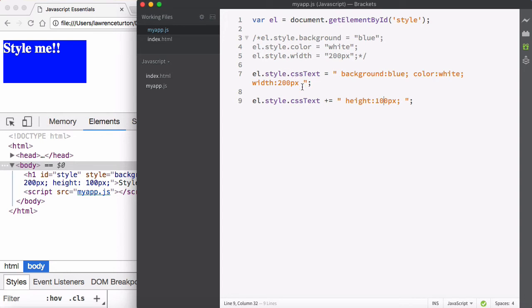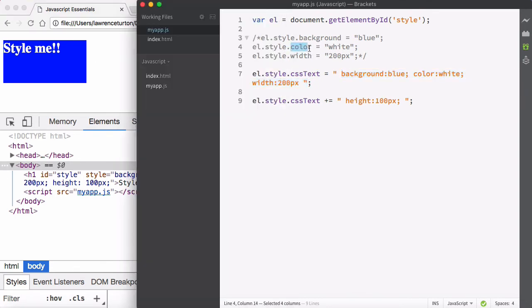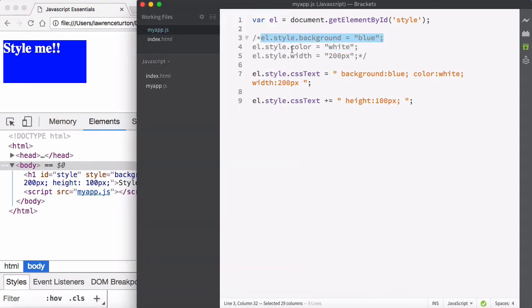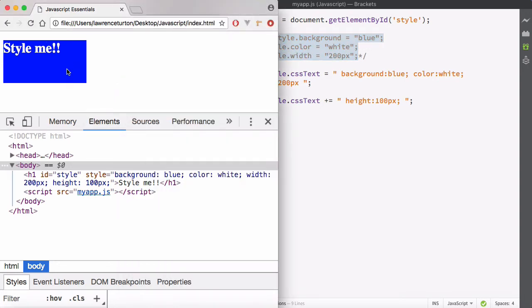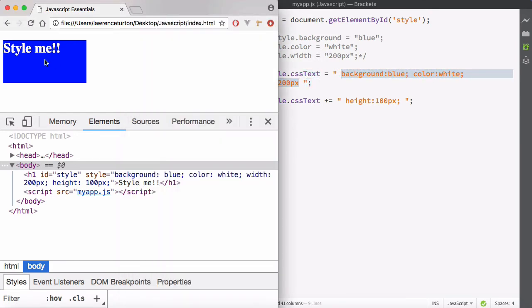Those are both ways to style your element — individually or with cssText. It's better to use cssText with multiple styles because the browser re-renders on every style property change. If you set background, color, and width individually, that triggers three separate re-renders. With cssText, it all happens in one block. This makes a big difference on real web pages — it's much more performant.